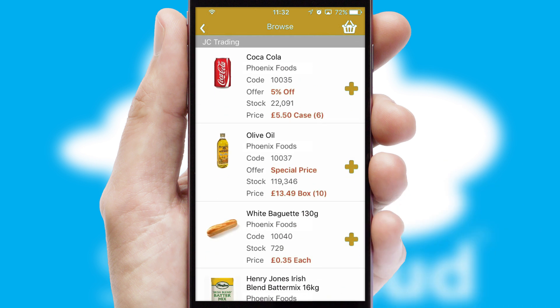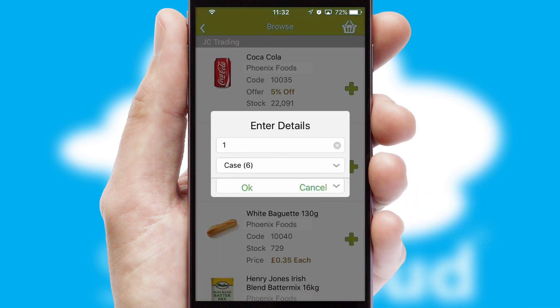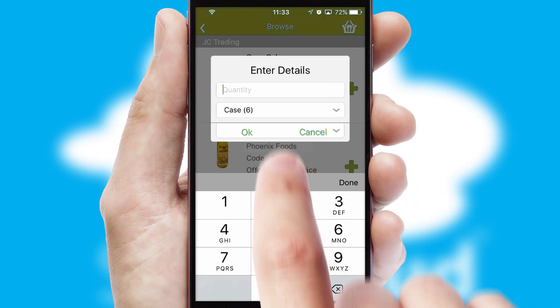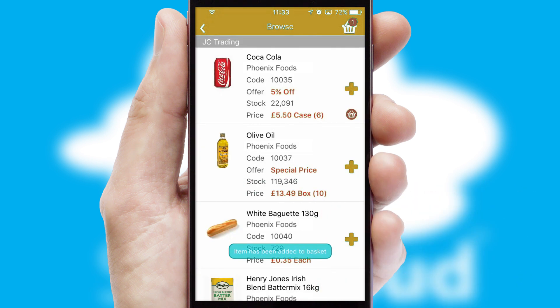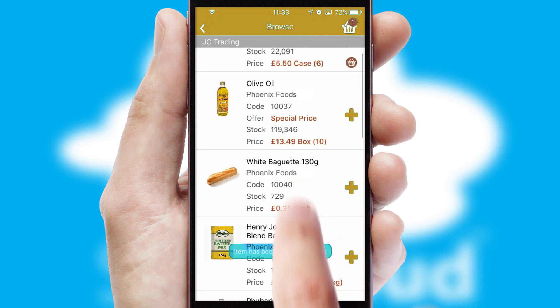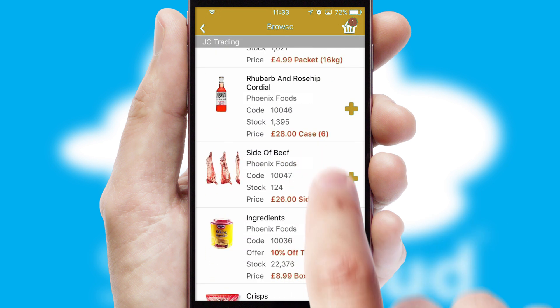Once you have found the required item, simply click, enter the required quantity, unit of measure, and then confirm. A basket icon will appear beside the product to confirm it has been added to your order.